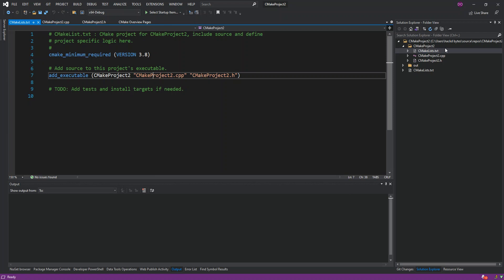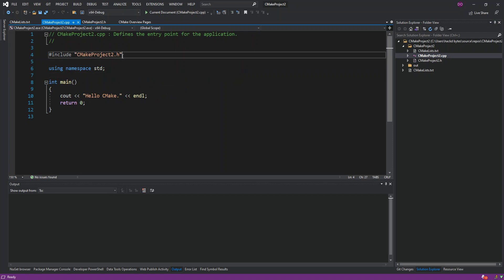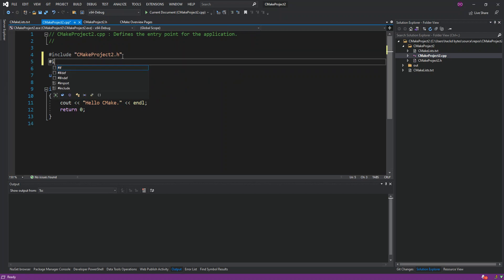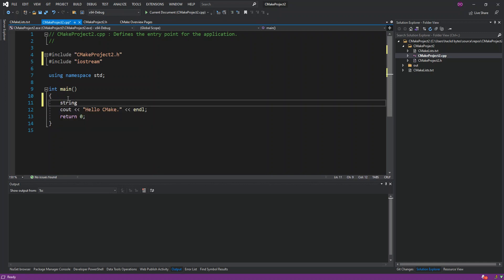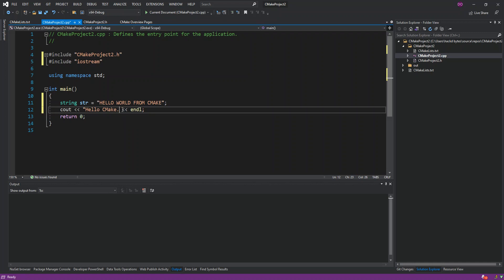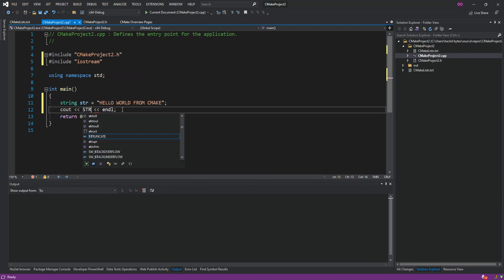We're going to make a simple change. We're going to include iostream, and then add a string variable — str — set to "Hello World from CMake." We remove the existing output and replace it with our str variable.